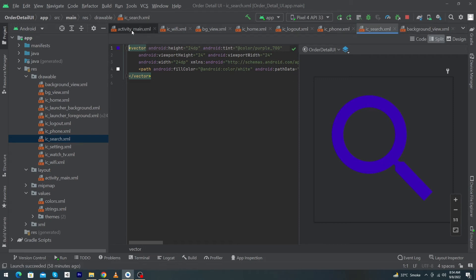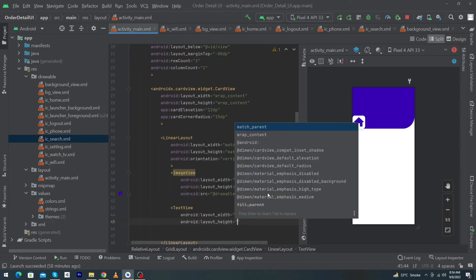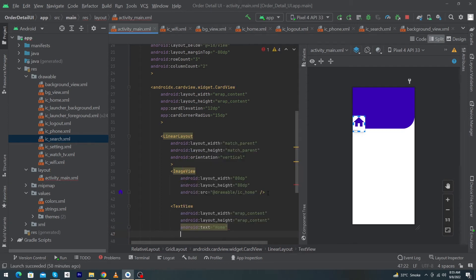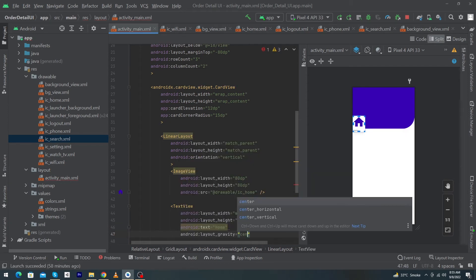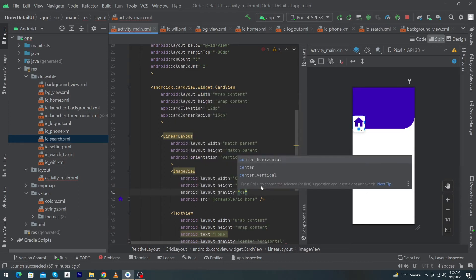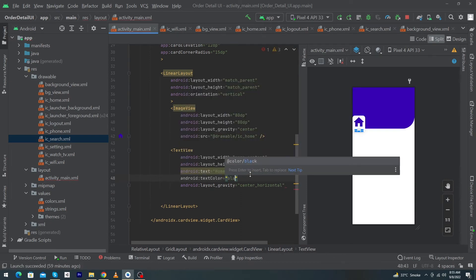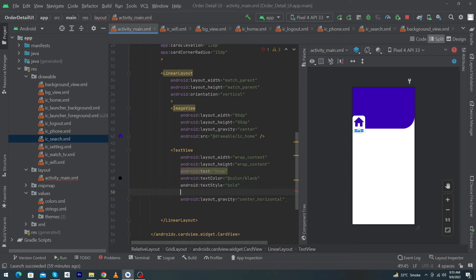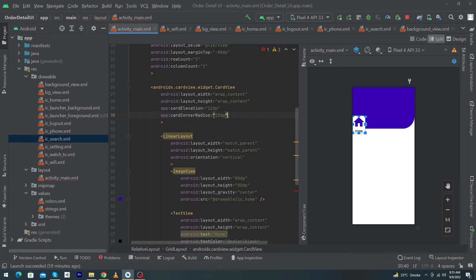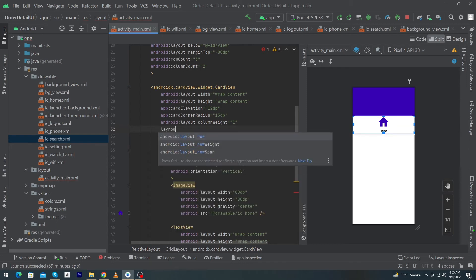Open activity_main again and add a TextView with width wrap_content, height wrap_content, android:text="Home", and layout_gravity set to center_horizontal. Give layout_gravity center to your ImageView as well. Set android:textColor to black, textStyle to bold, and textSize to 18sp.